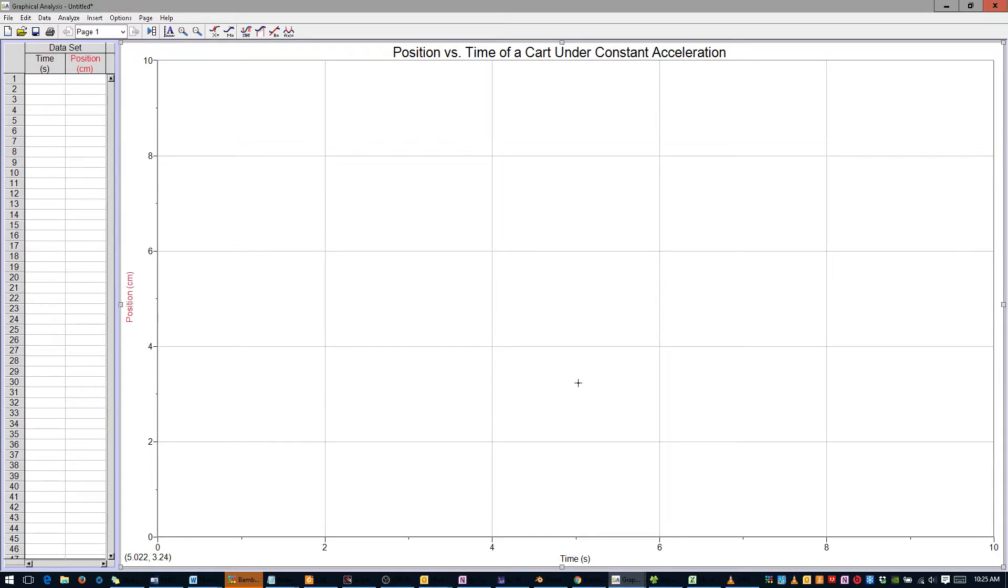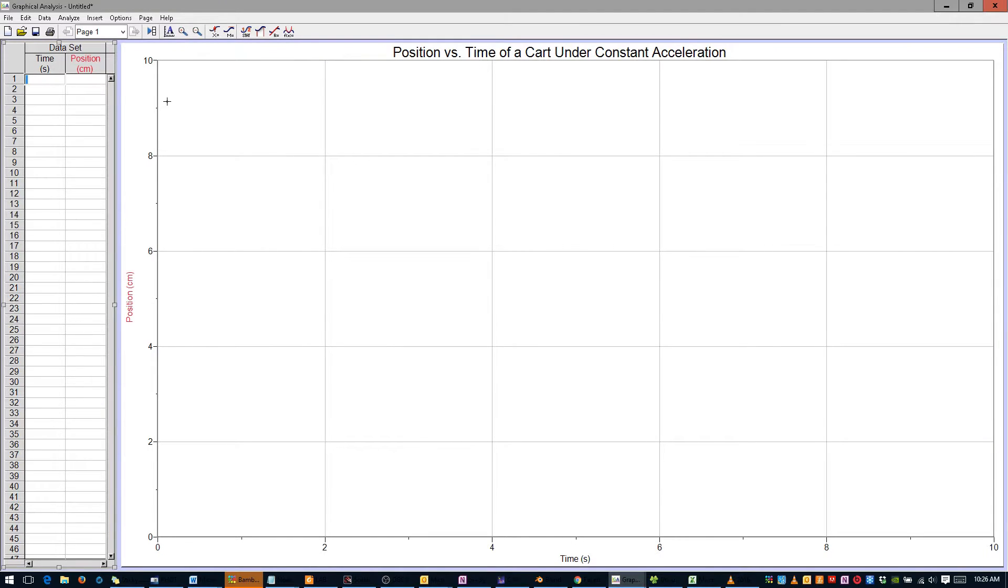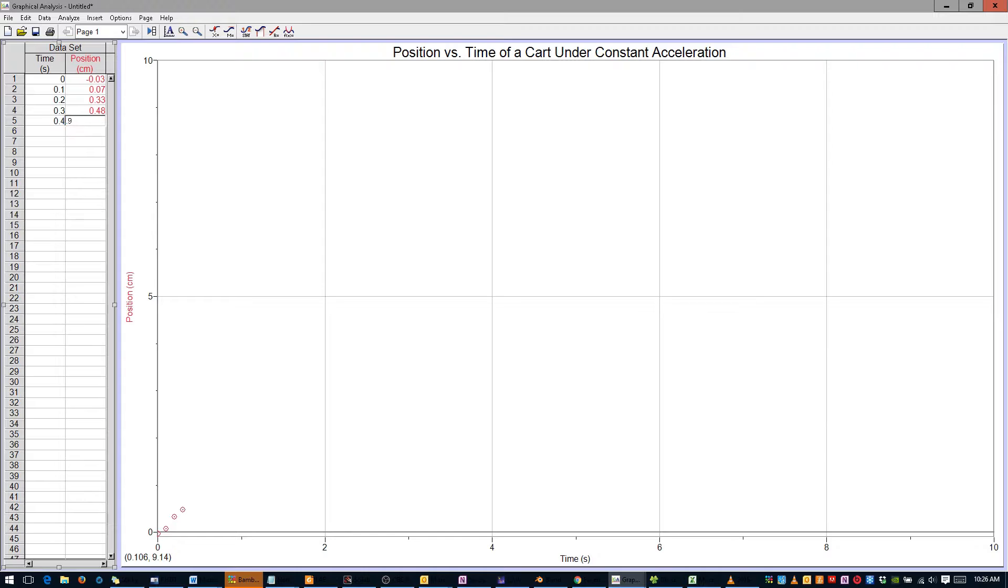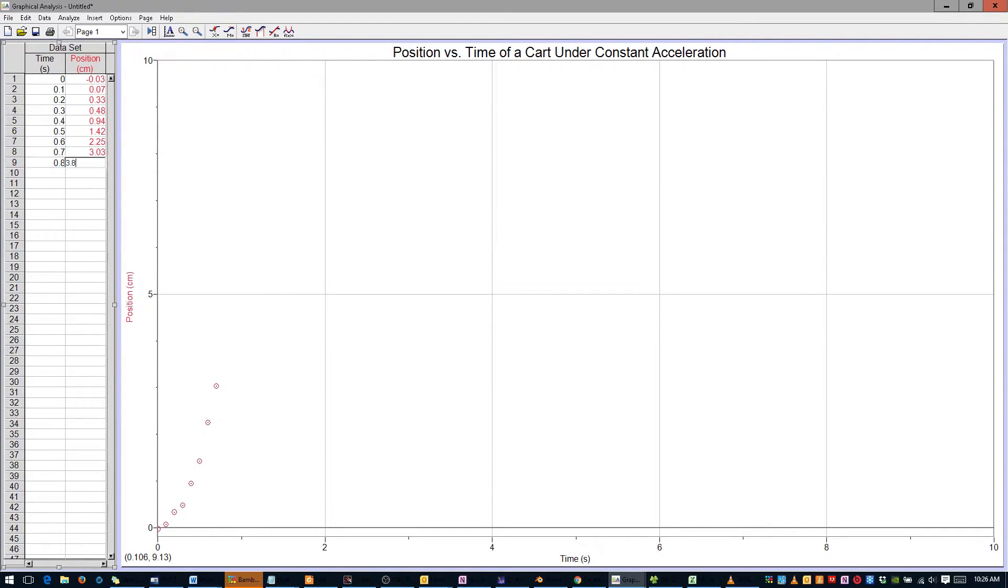You are now ready to enter your data. Click on the cell in the top left corner of the data table, and begin entering the data that you took. I'll be working with fake data, so note that your time will be measured in intervals of .05 seconds.